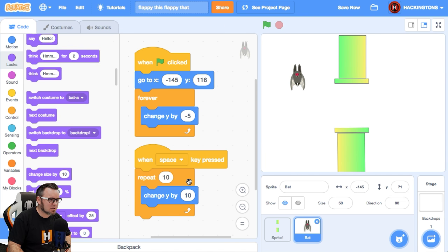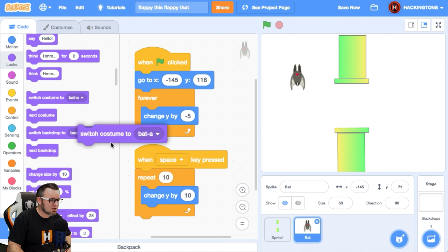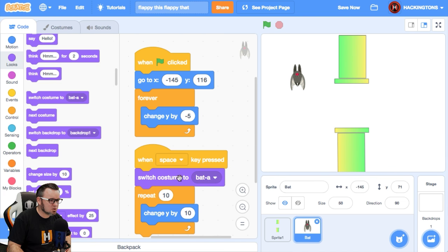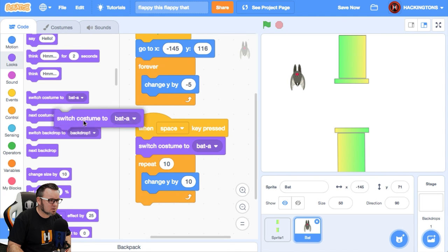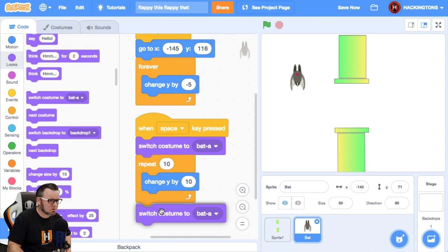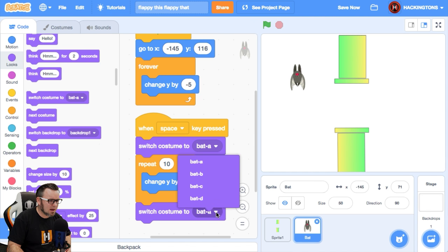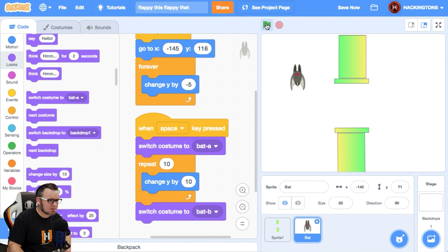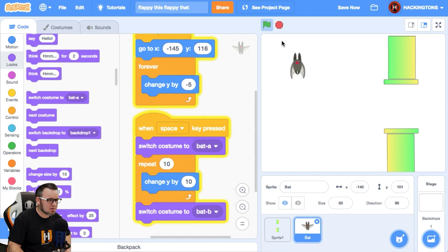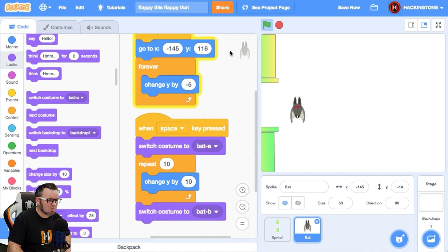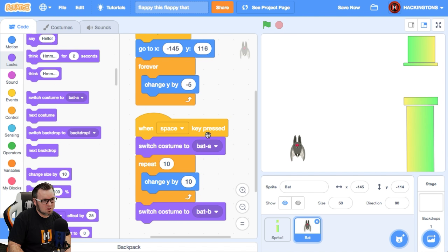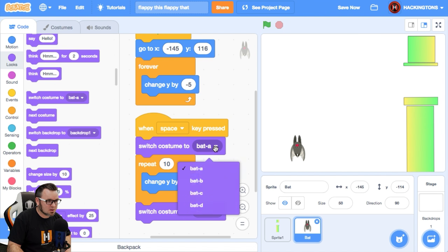So press the space bar, switch costume to bat A and then after he, let's see if this works to bat B. Oh, it's reverse of what I wanted. Oh my goodness.